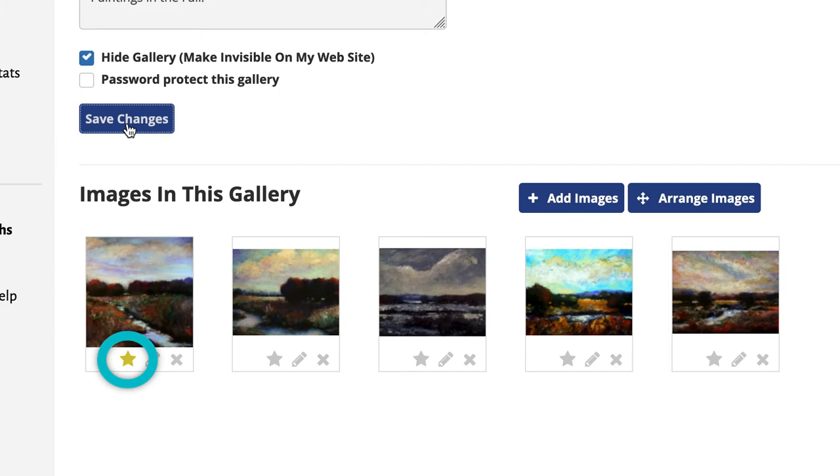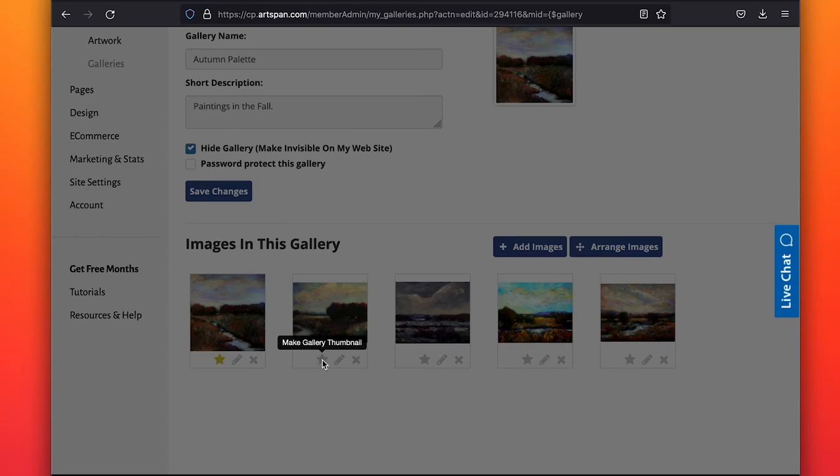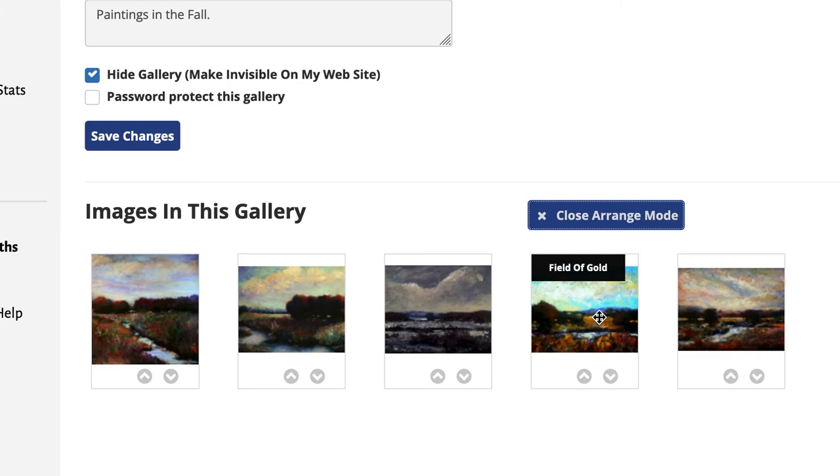One of the images in the gallery will have a yellow star. This indicates that it is the image that will show on your Gallery Index page to represent what is in that gallery. If you wish to change this image, simply click the star off and click on for another image.